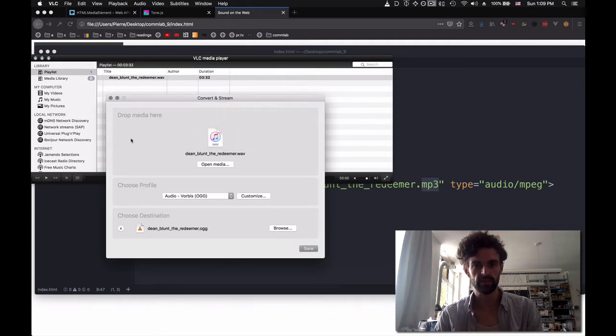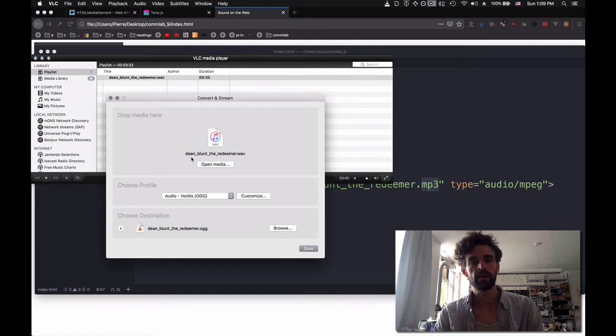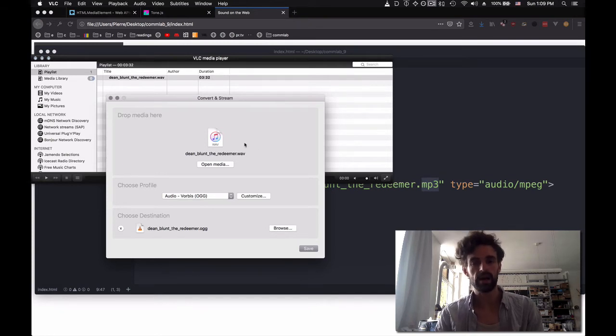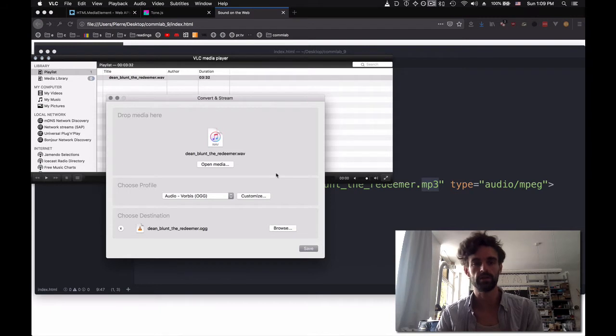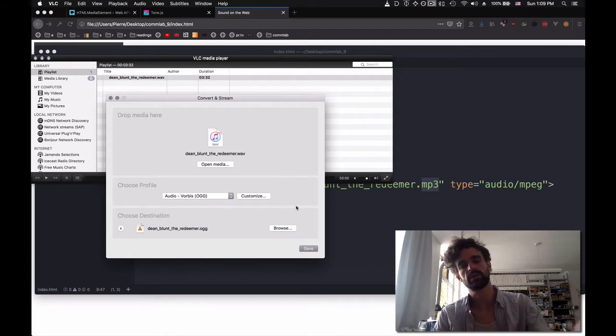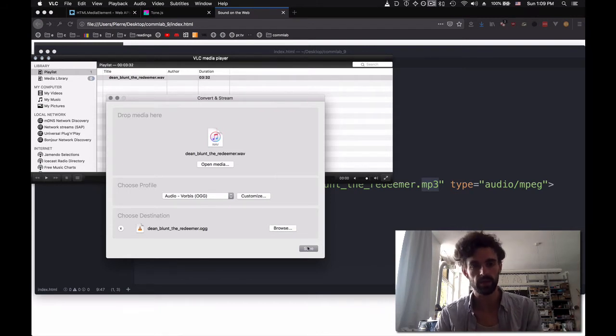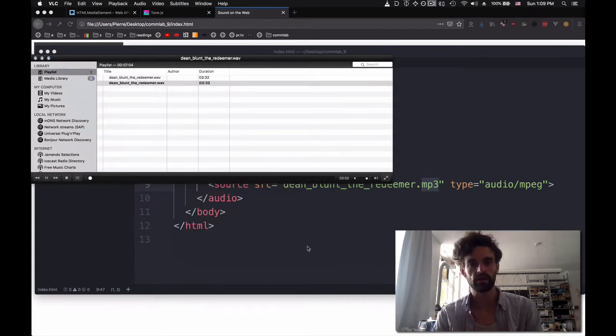I'm going to select Vorbis OGG here, and then browse. Go to comlab9 and call it deemblunt.ogg. Save.